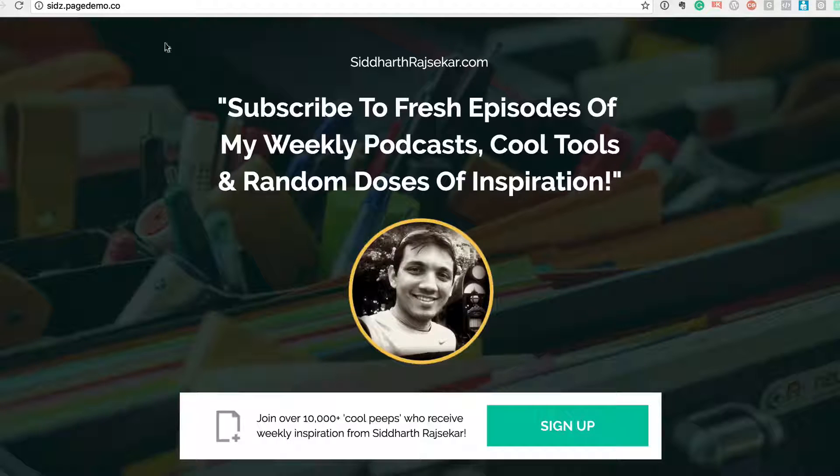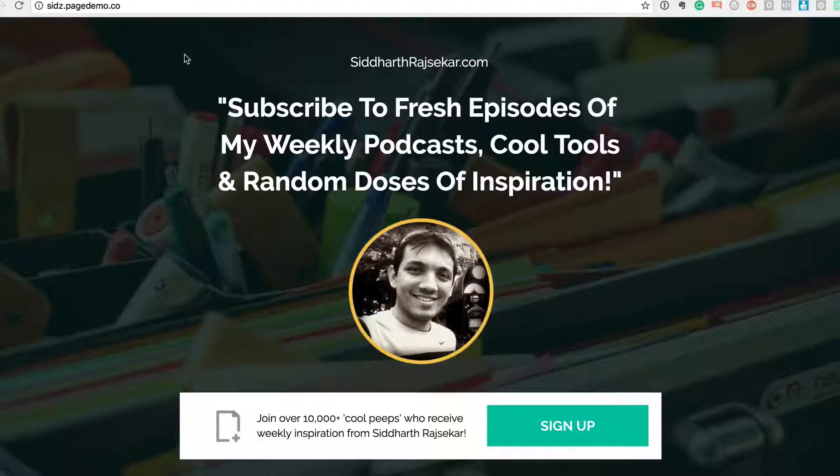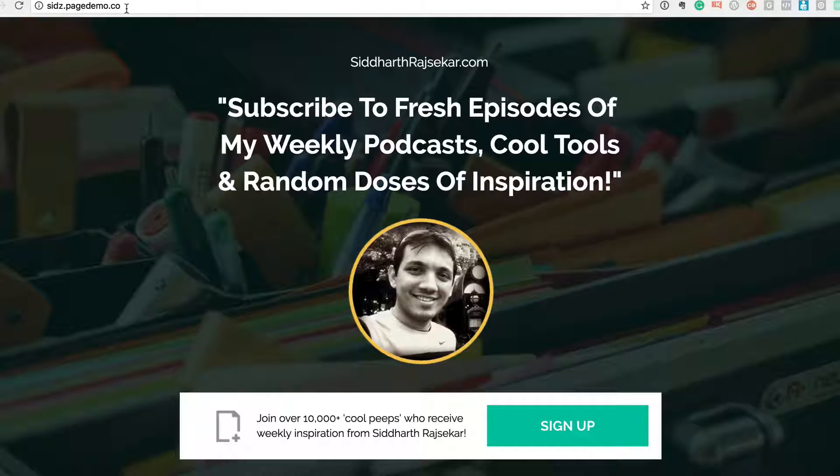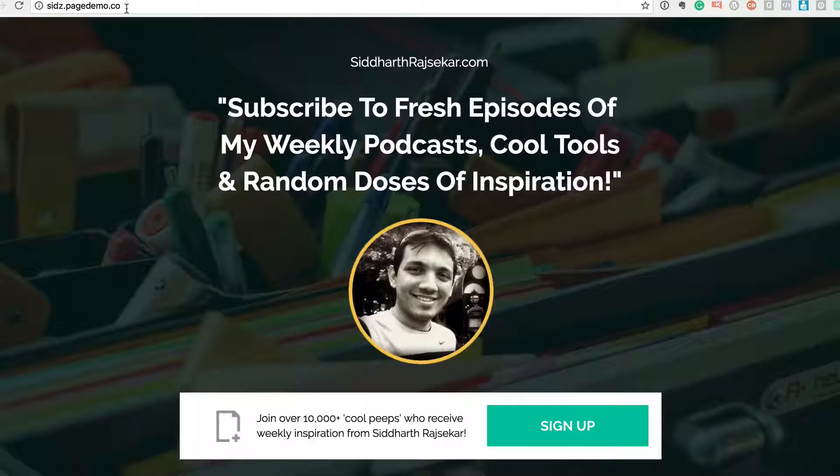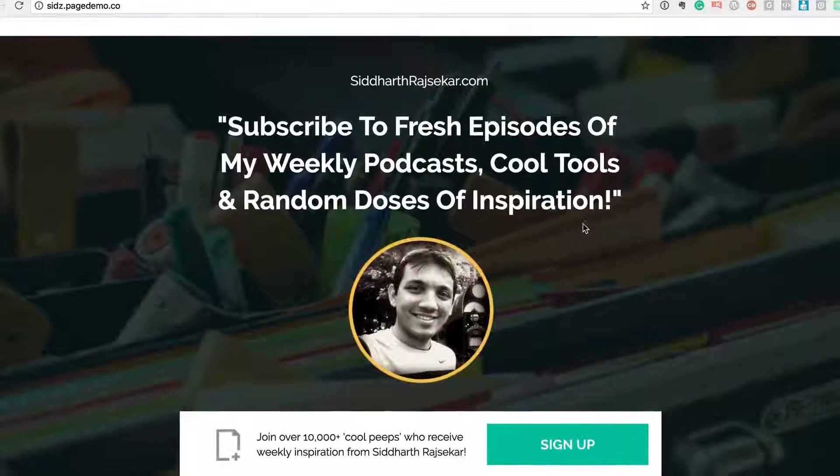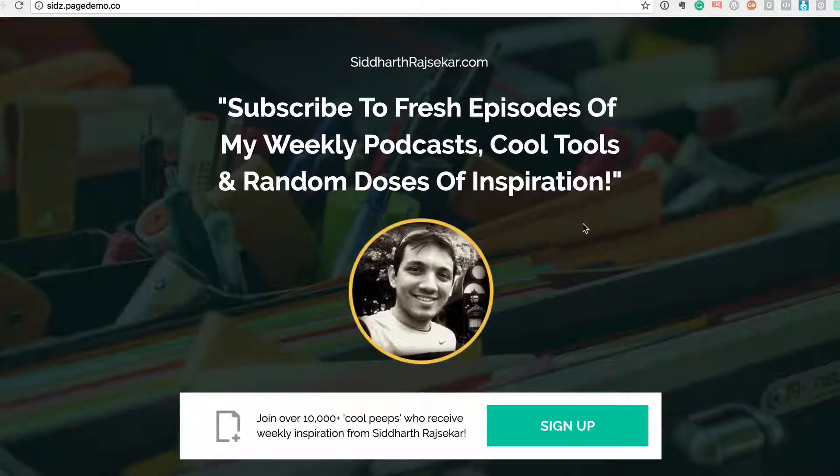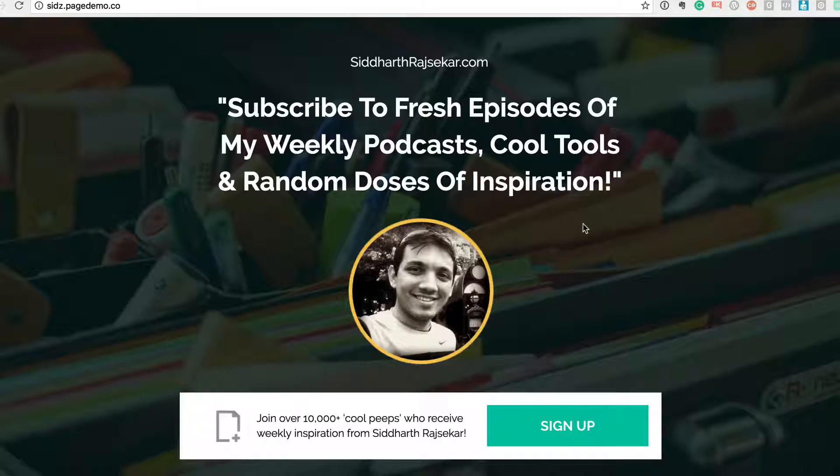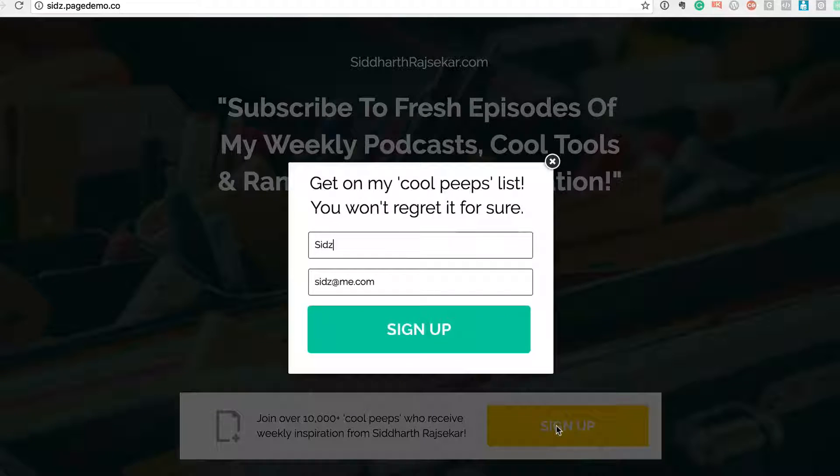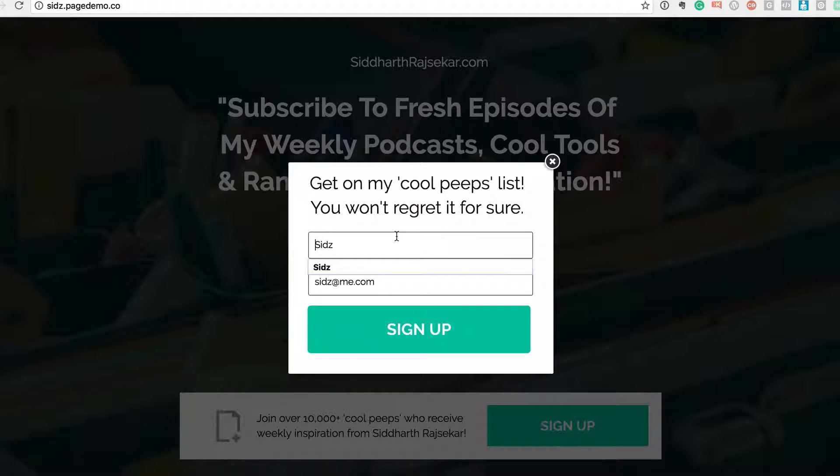Now this is actually sitting on Instapage - the sids.pagedemo.co, it's just a custom domain that I'm using their system custom domain. But this is an example of a landing page where there is nothing else, there's no other clear call to action but to sign up. And this is how I've been growing my list.